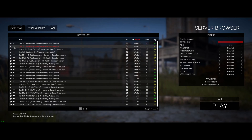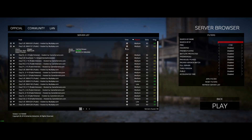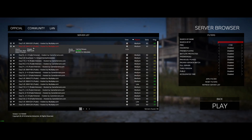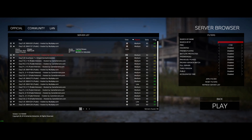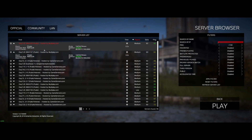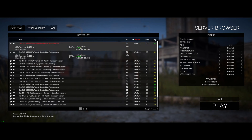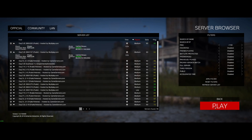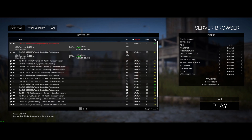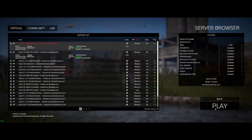Something is messed up with how the server info is displayed and it isn't being explained or fixed. For the true DayZ experience, find a server with decent ping and make sure it's first/third person if you're getting used to the game. Make sure the server is highlighted in red because that means you've selected it — you can select it by left clicking. Then click play.